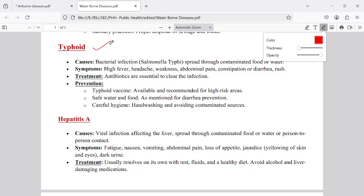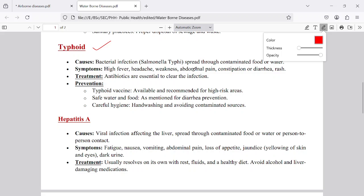Typhoid is common in all societies because it is not only a waterborne disease but also a foodborne disease — it can be transmitted from infected persons to healthy persons through contaminated food. It is a bacterial infection caused by Salmonella typhimurium, which enters the body through contaminated water or food, attaches to the walls of the small or large intestine, and damages those walls.